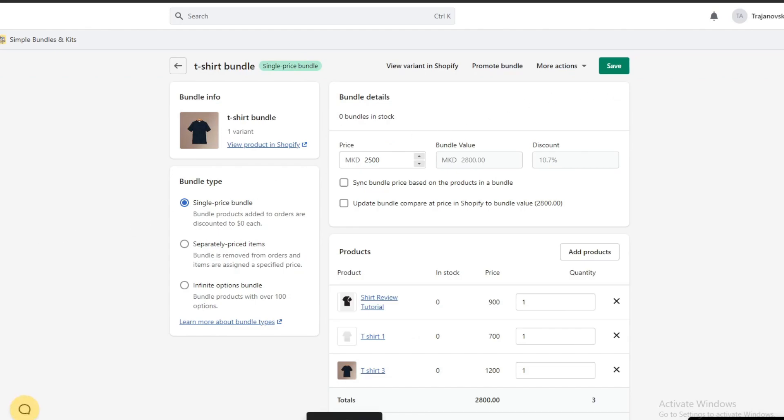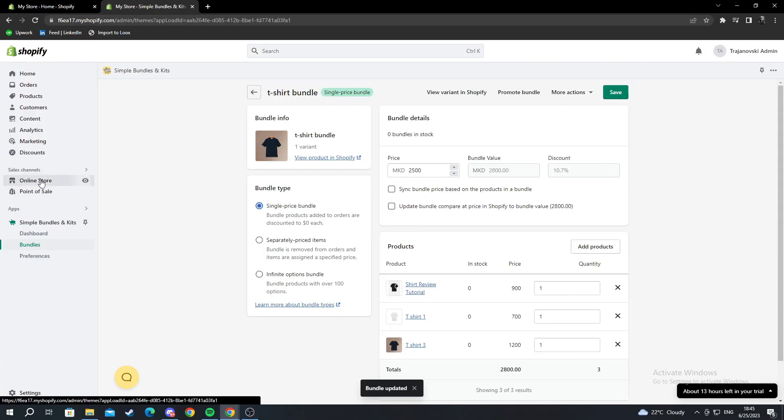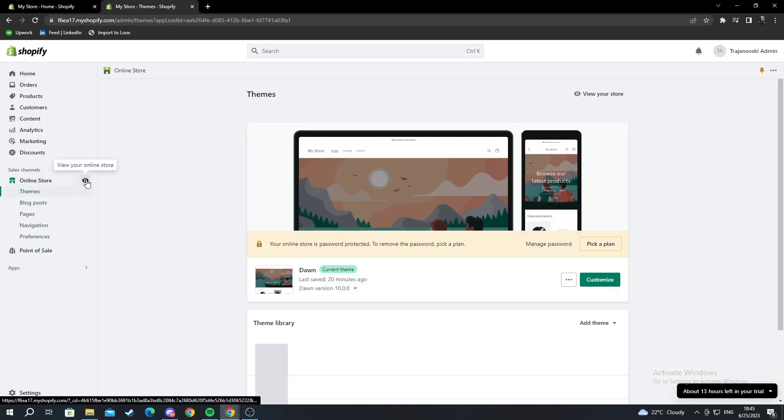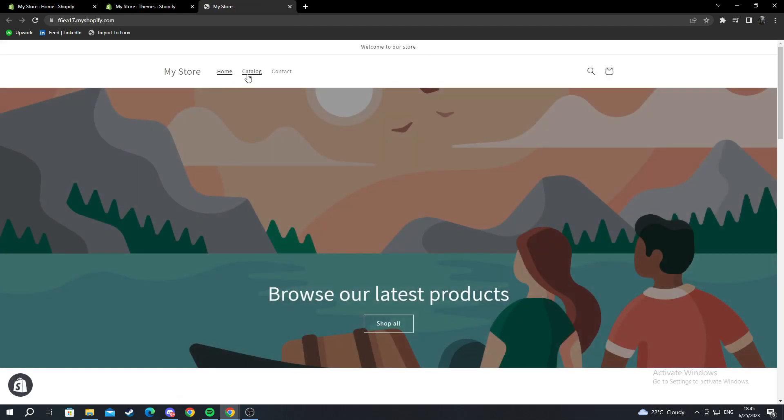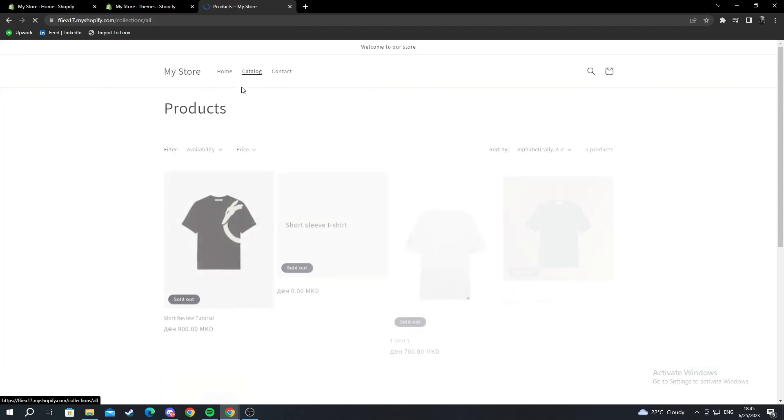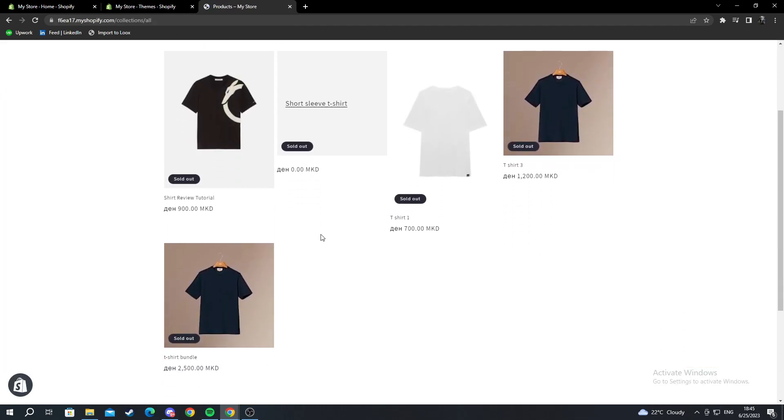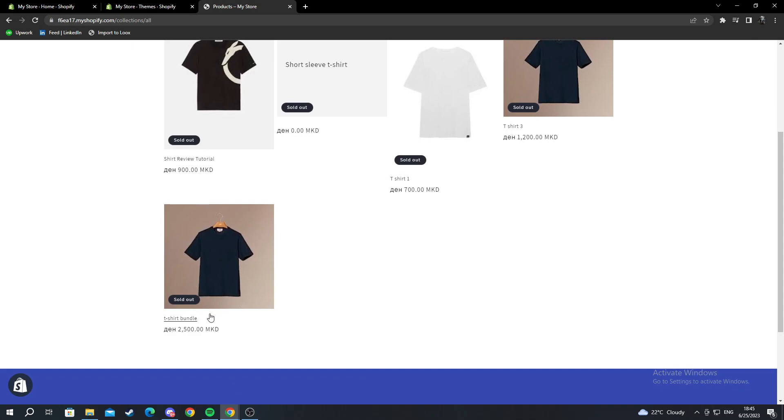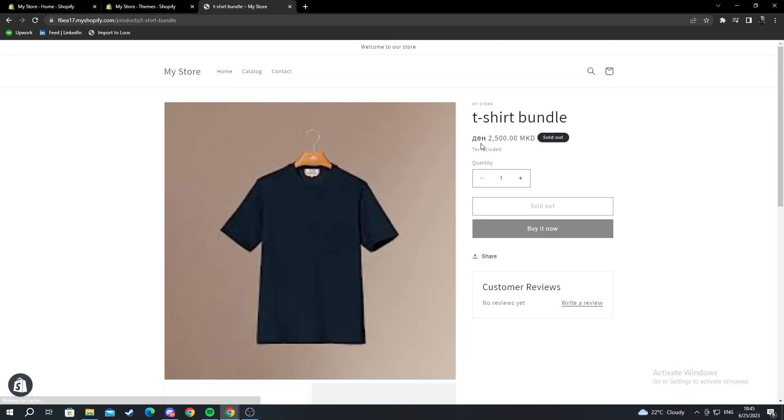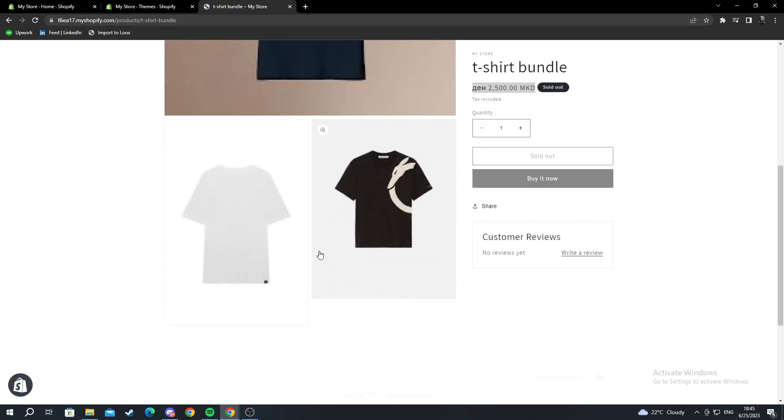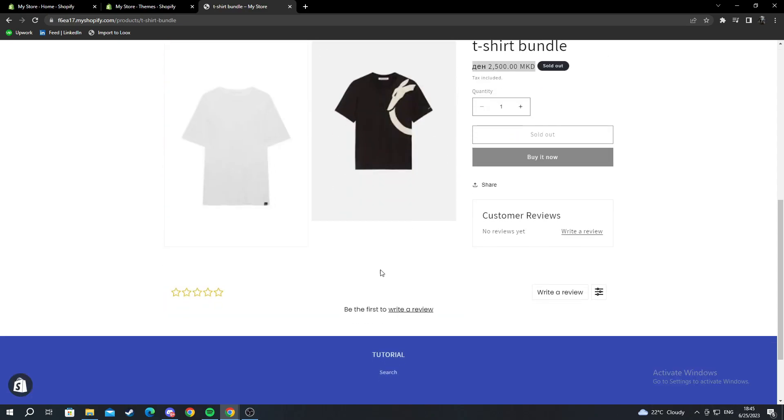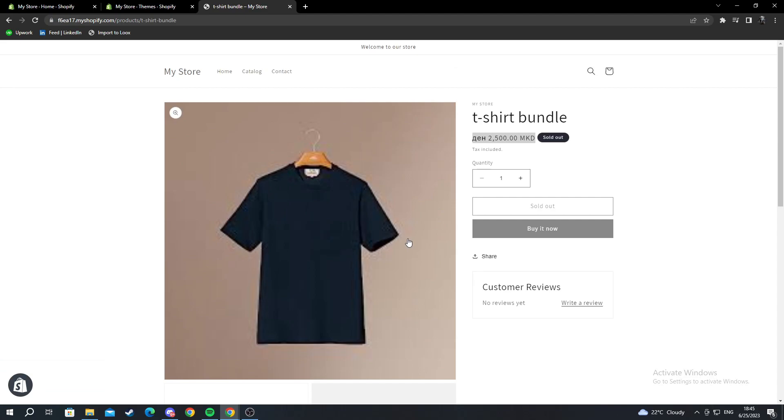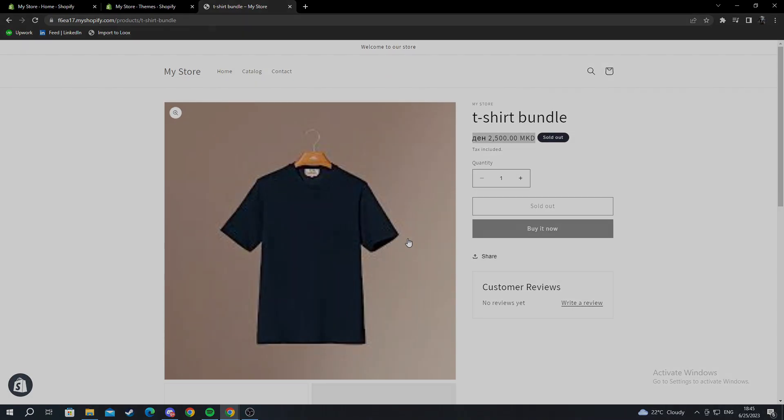Then let's go into our online store, go into catalog, and look for t-shirt bundle, which is here. As you can see, it's on sale, has all the pictures we just added, and it's completely working. Thank you for watching.